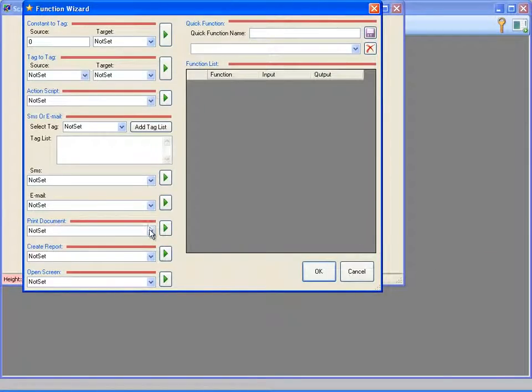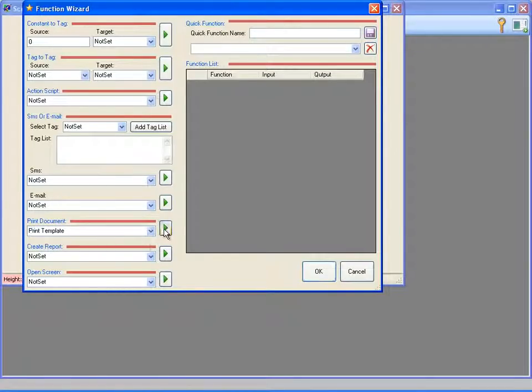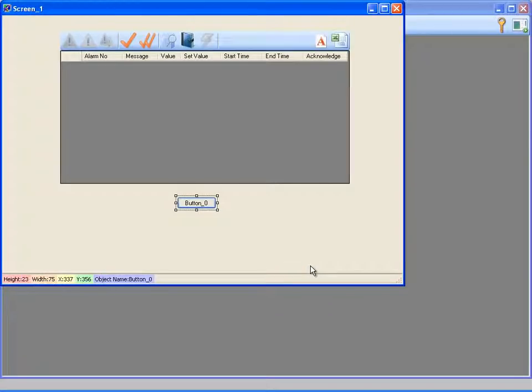Therefore, when I click on the button, the document will be printed. Now I can switch to runtime mode.